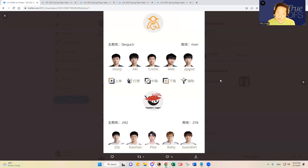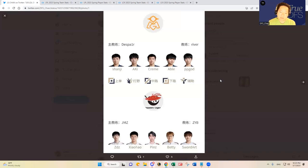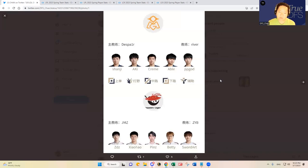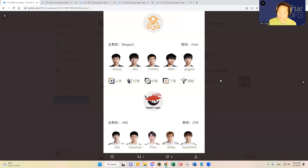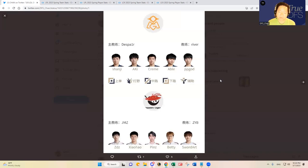On the other side of this matchup is Anyone's Legend where every single one of them has struggled in my opinion, including Betty. Betty is known for having that carry role and the team puts a lot of resources into his hands where he would carry, but with Xiaohao at jungle and Betty I had some higher hopes.